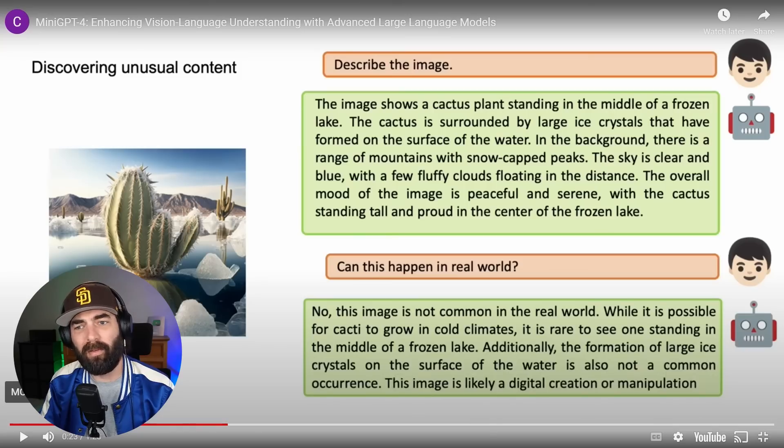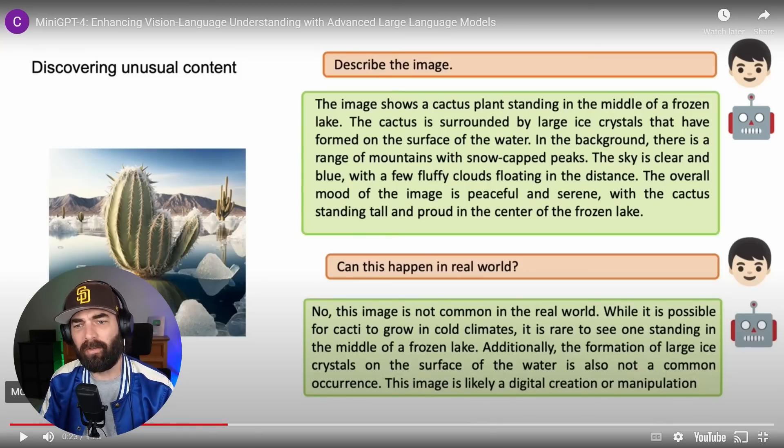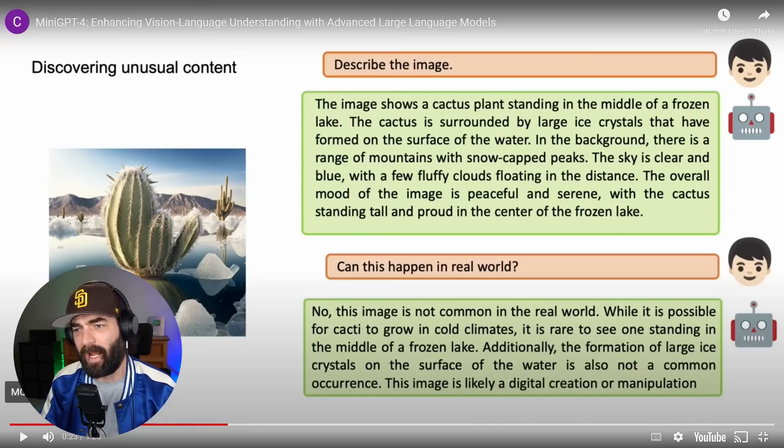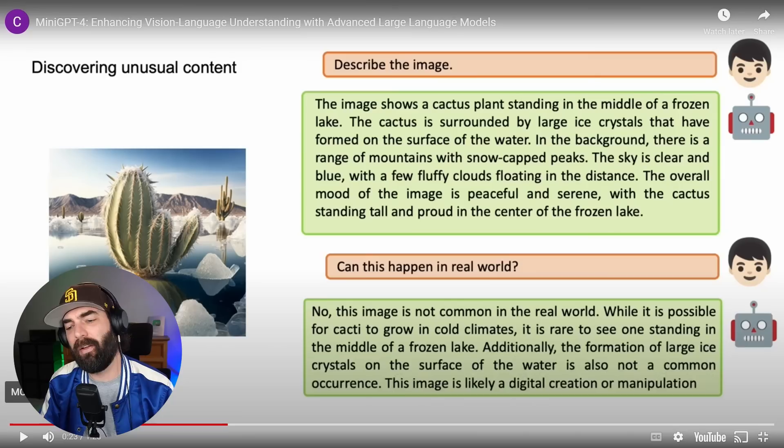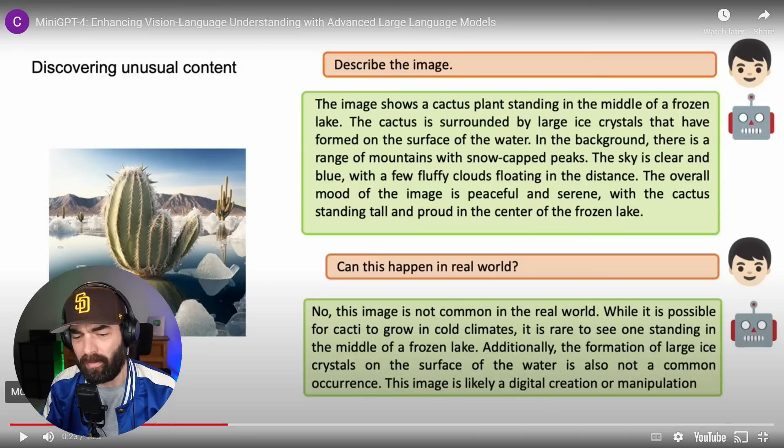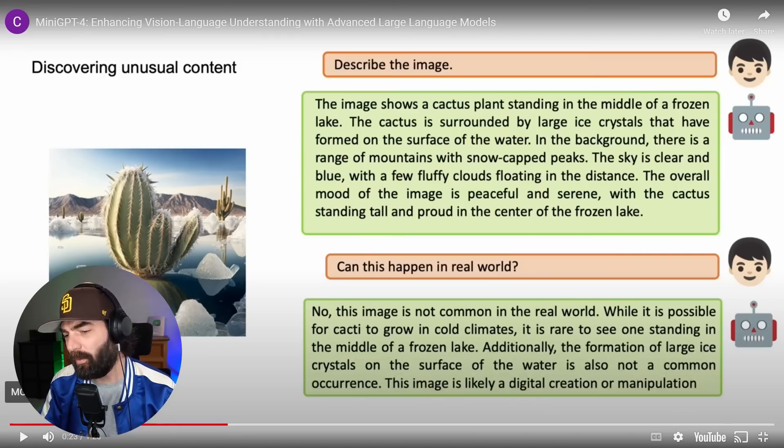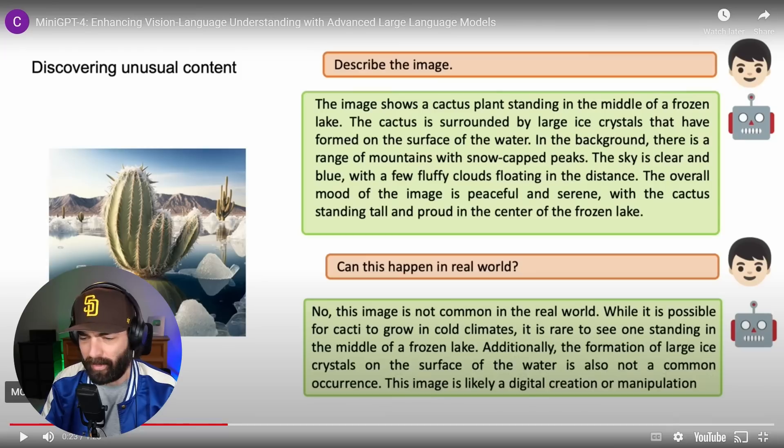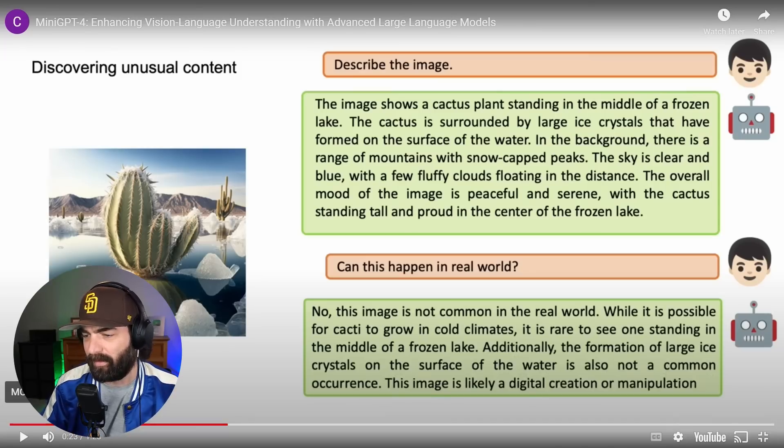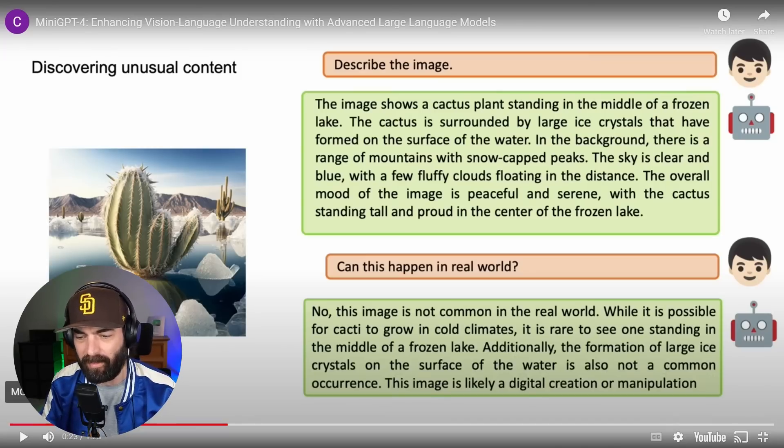In this next example, they said, describe this image. It described the image of a cactus plant standing in the middle of a frozen lake, et cetera. And then it said, can it happen in the real world? No, this image is not common in the real world. While it is possible for cacti to grow in cold climates, it is rare to see one standing in the middle of a frozen lake.